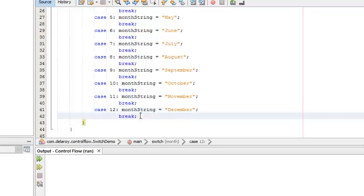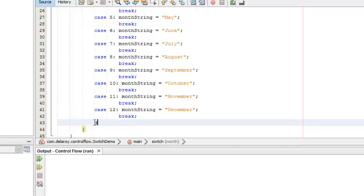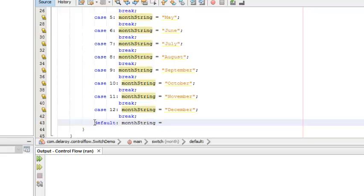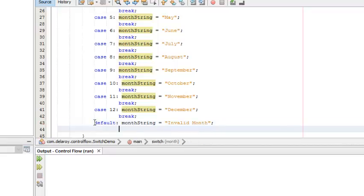Now after all these test cases for the month, you can still have a situation where the user inputs something like 14 or 18 — we don't have 18 months or 16 months. If that happens, you have to declare a default case. Any other value that comes in aside from 1 to 12 will assign the month string as 'invalid month' — there's nothing like the 14th or 15th month. Use your break to close it out.